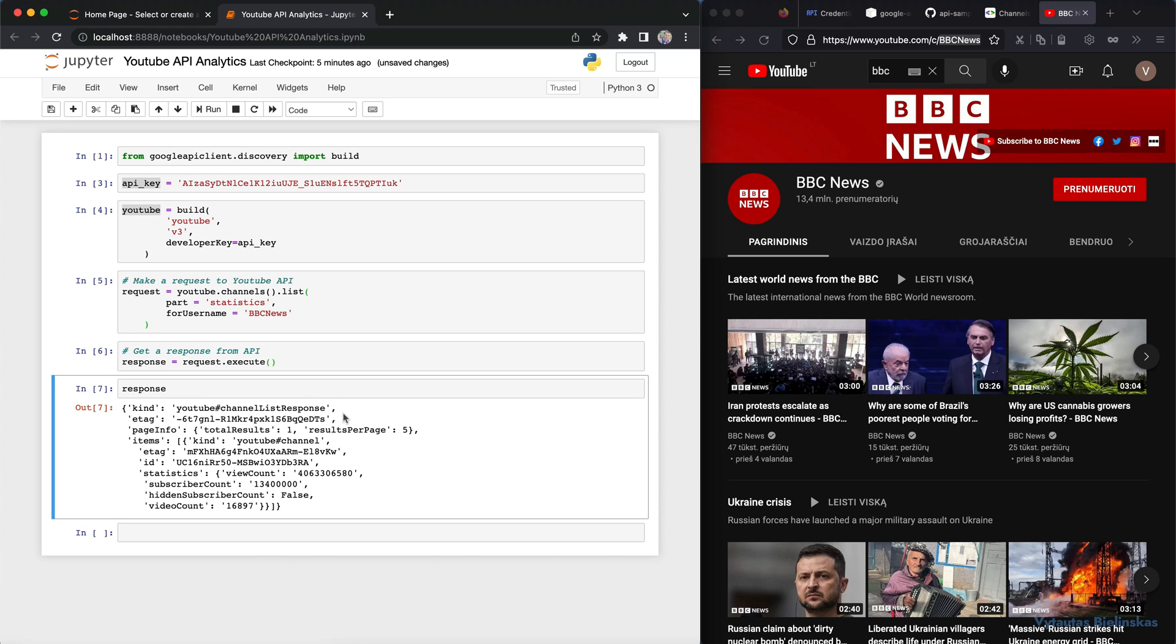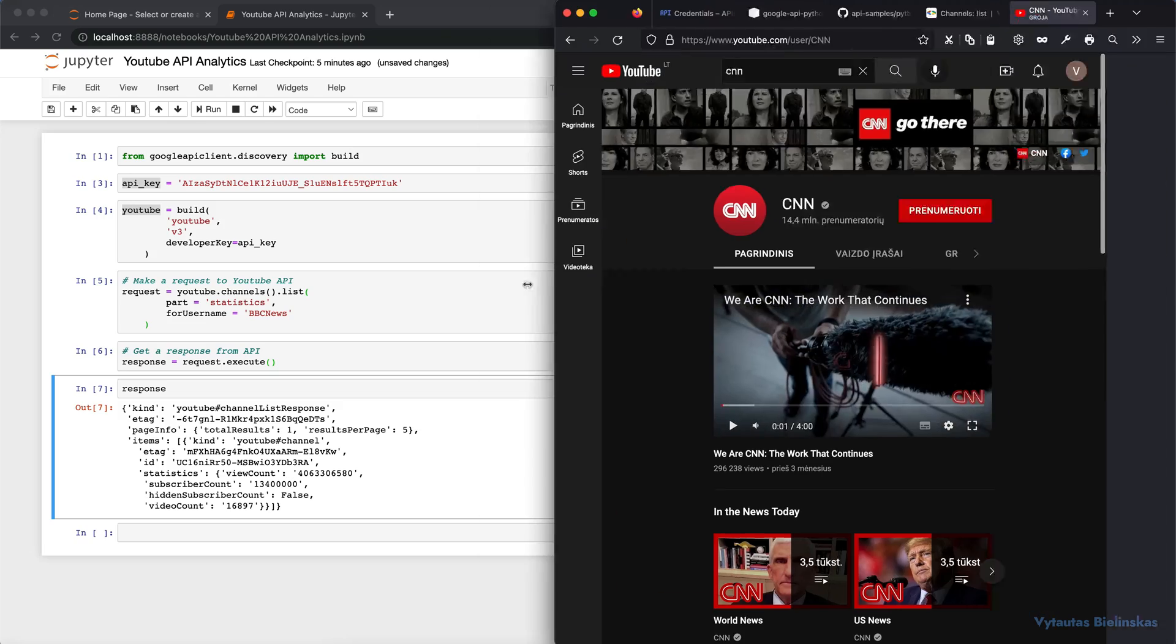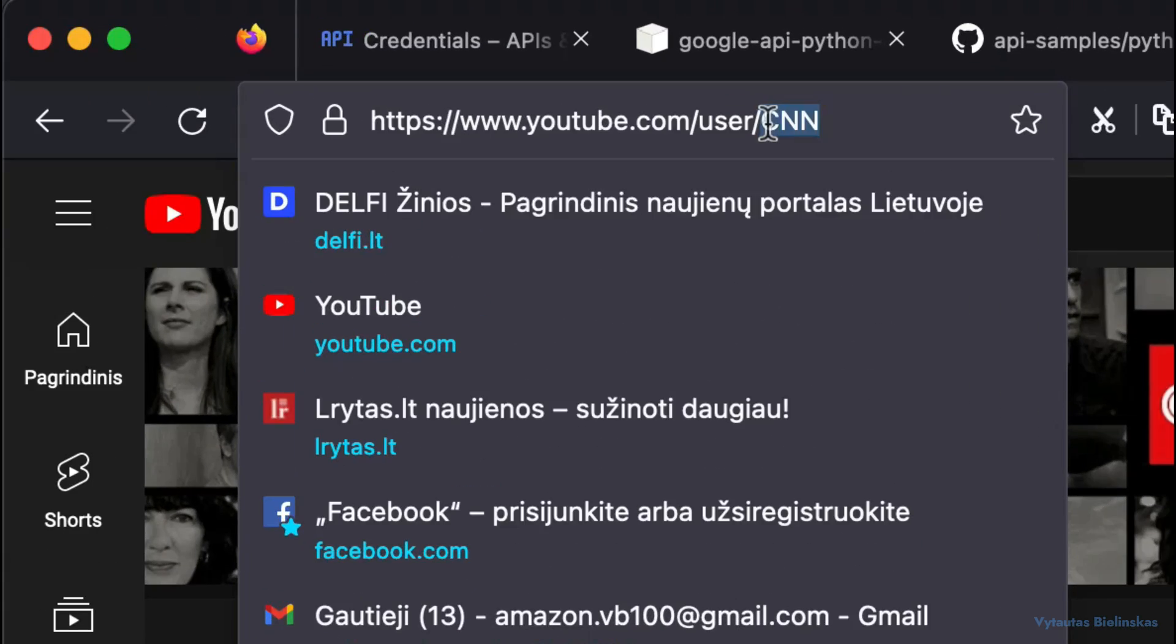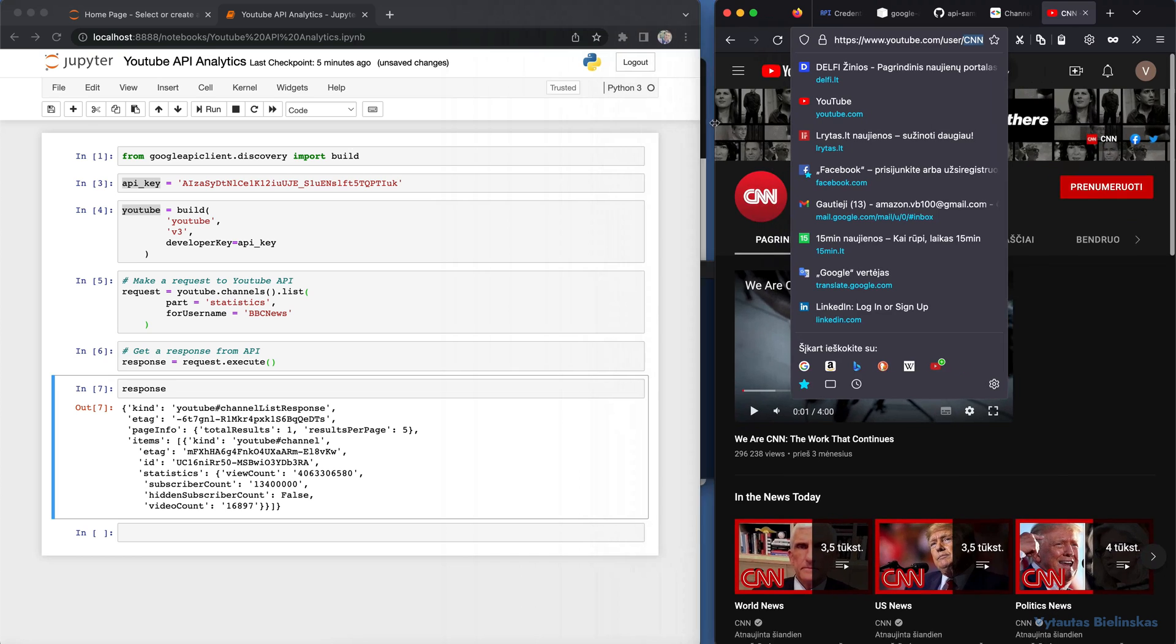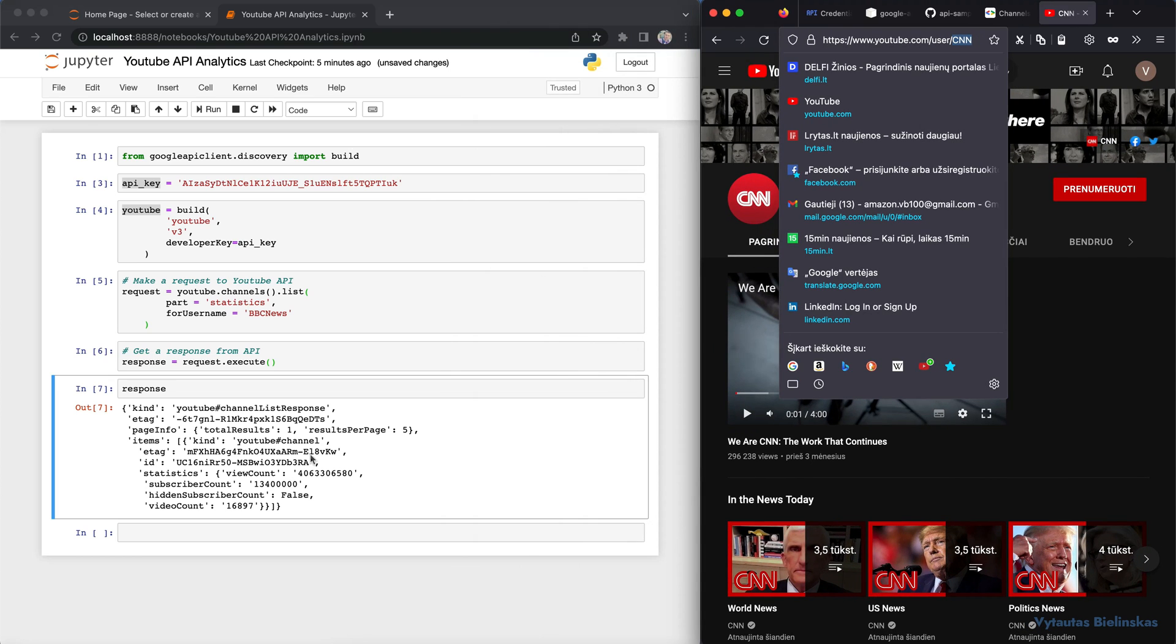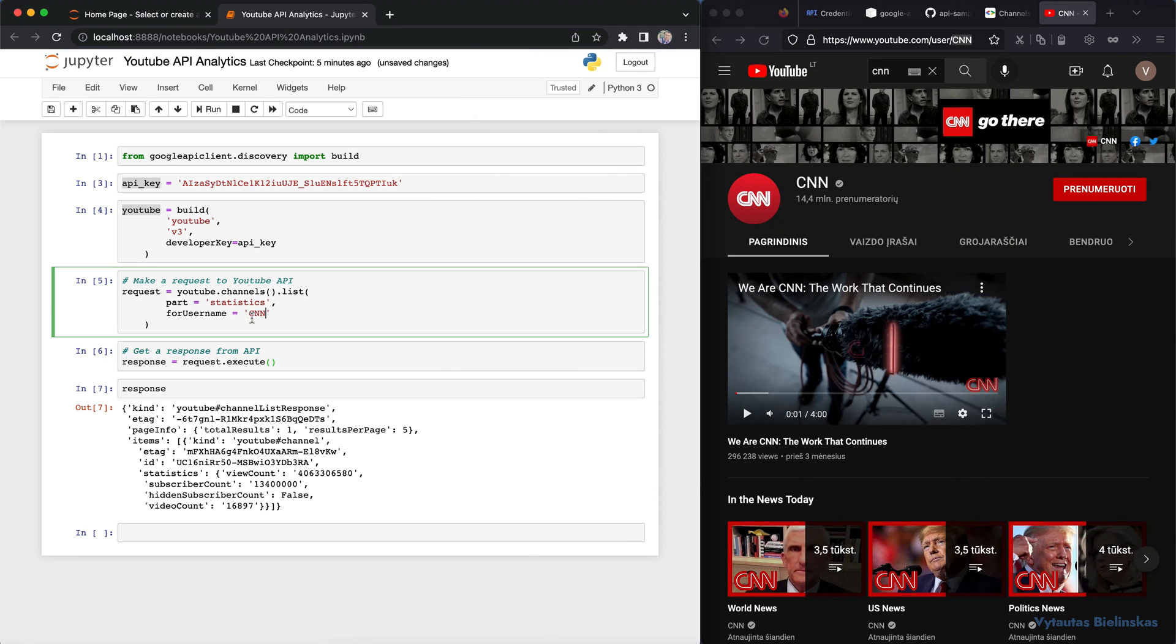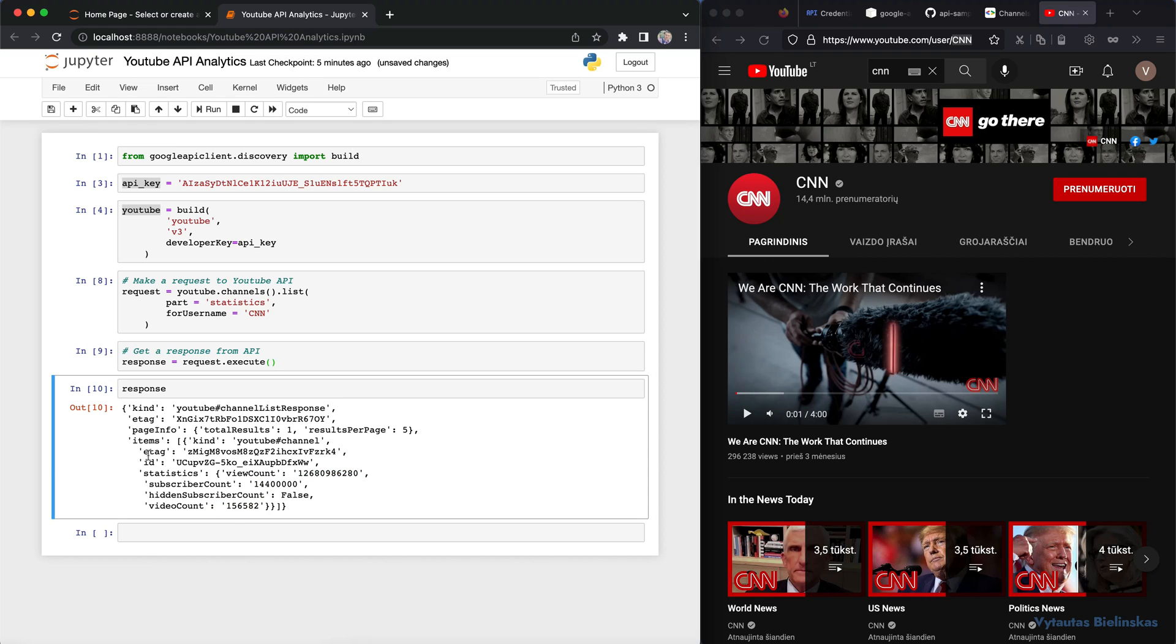Okay. Another channel that I want to test is CNN. It's the same approach how you can use a username. So I can change it right here to CNN. And the statistical data is diverse. You can compare, you can do whatever you want. It's very easy to do. So this is our response.